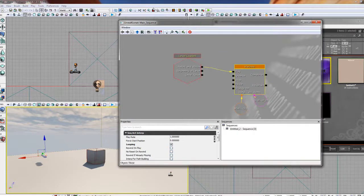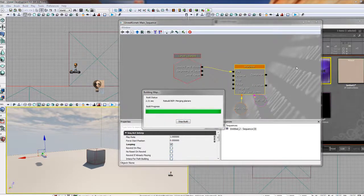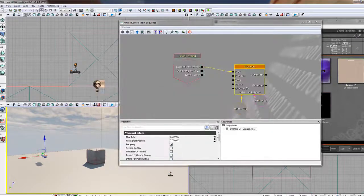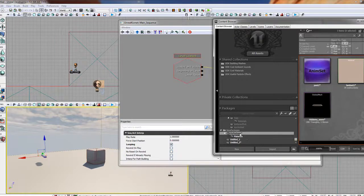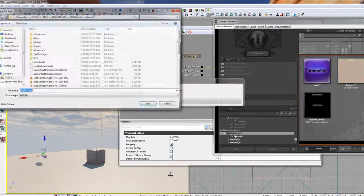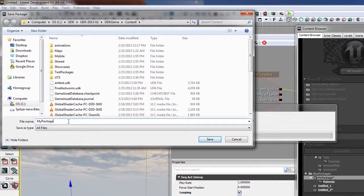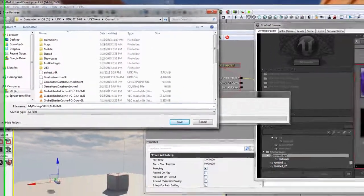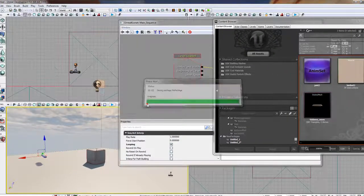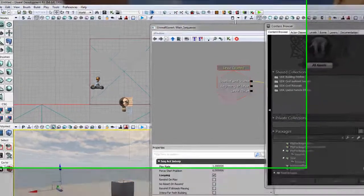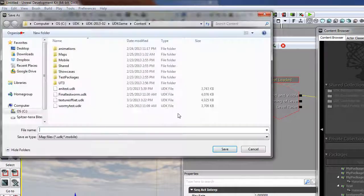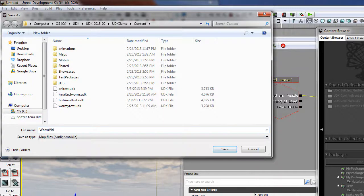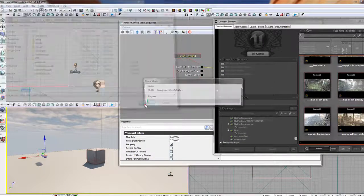All set. Rebuild all. Cool. Close it out. Save. Make sure you save. So we're going to save my package. Save. Let's call this worm vid. Save.